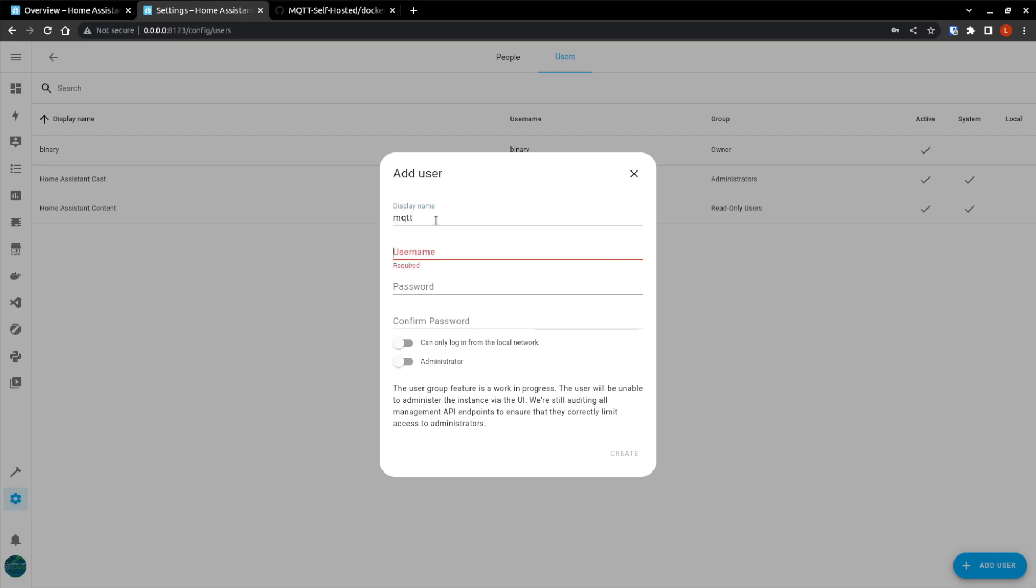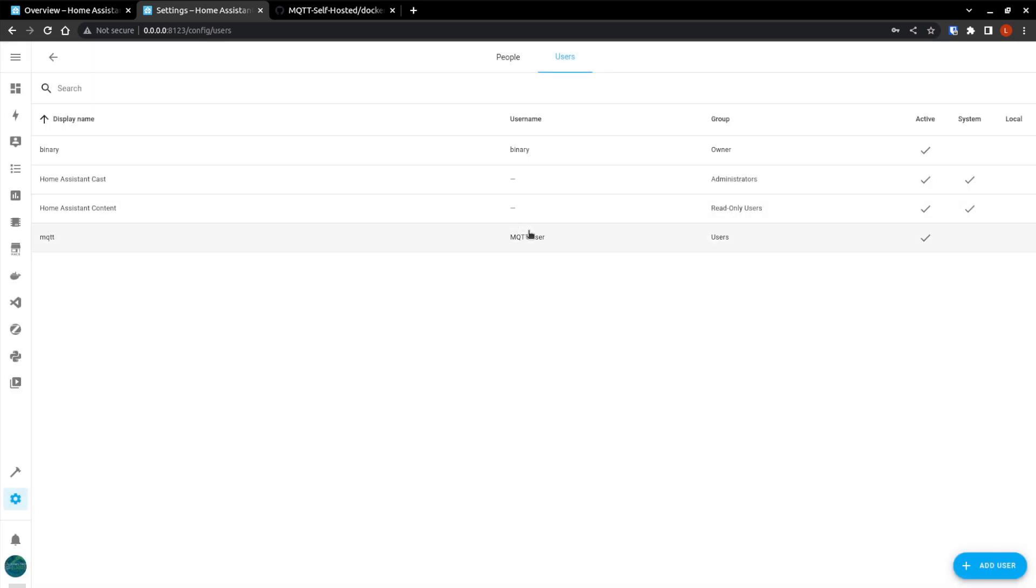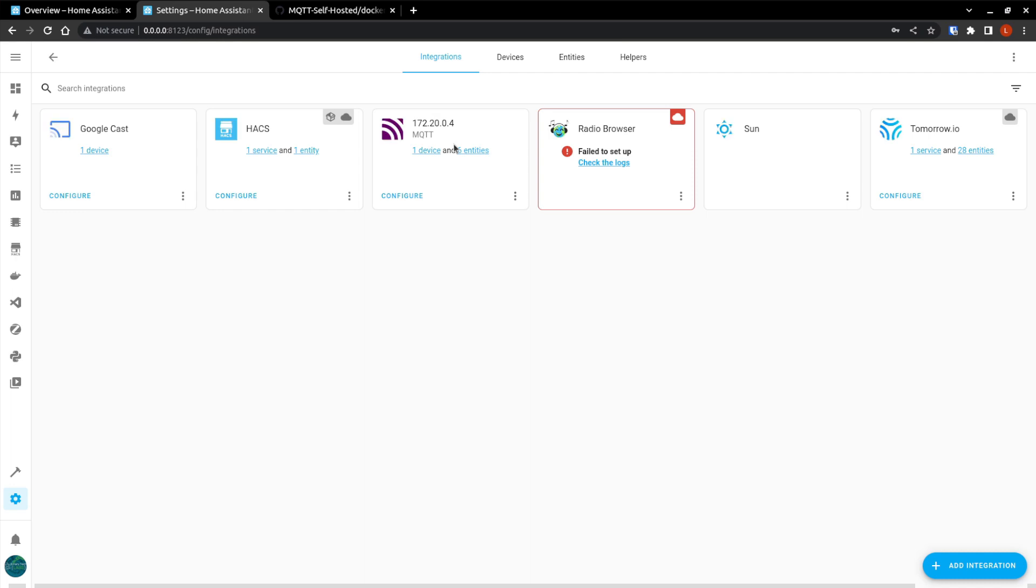So we are going to give that, we can give it any name, but the user name here is case sensitive. So that matters. And the password that we put in. You can make it so that this user can only log on from the local network. Don't make it an administrator and hit create. And there's our user.